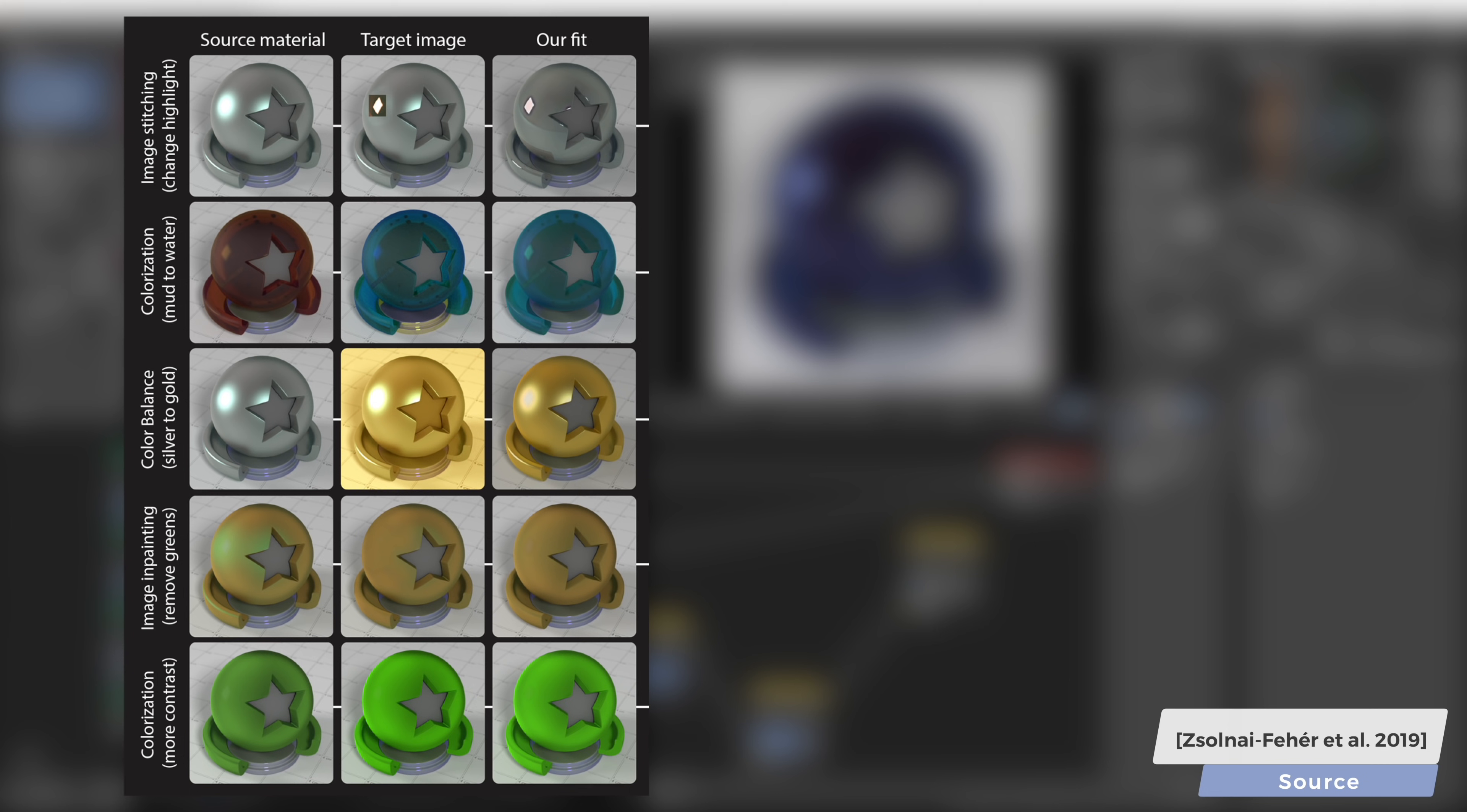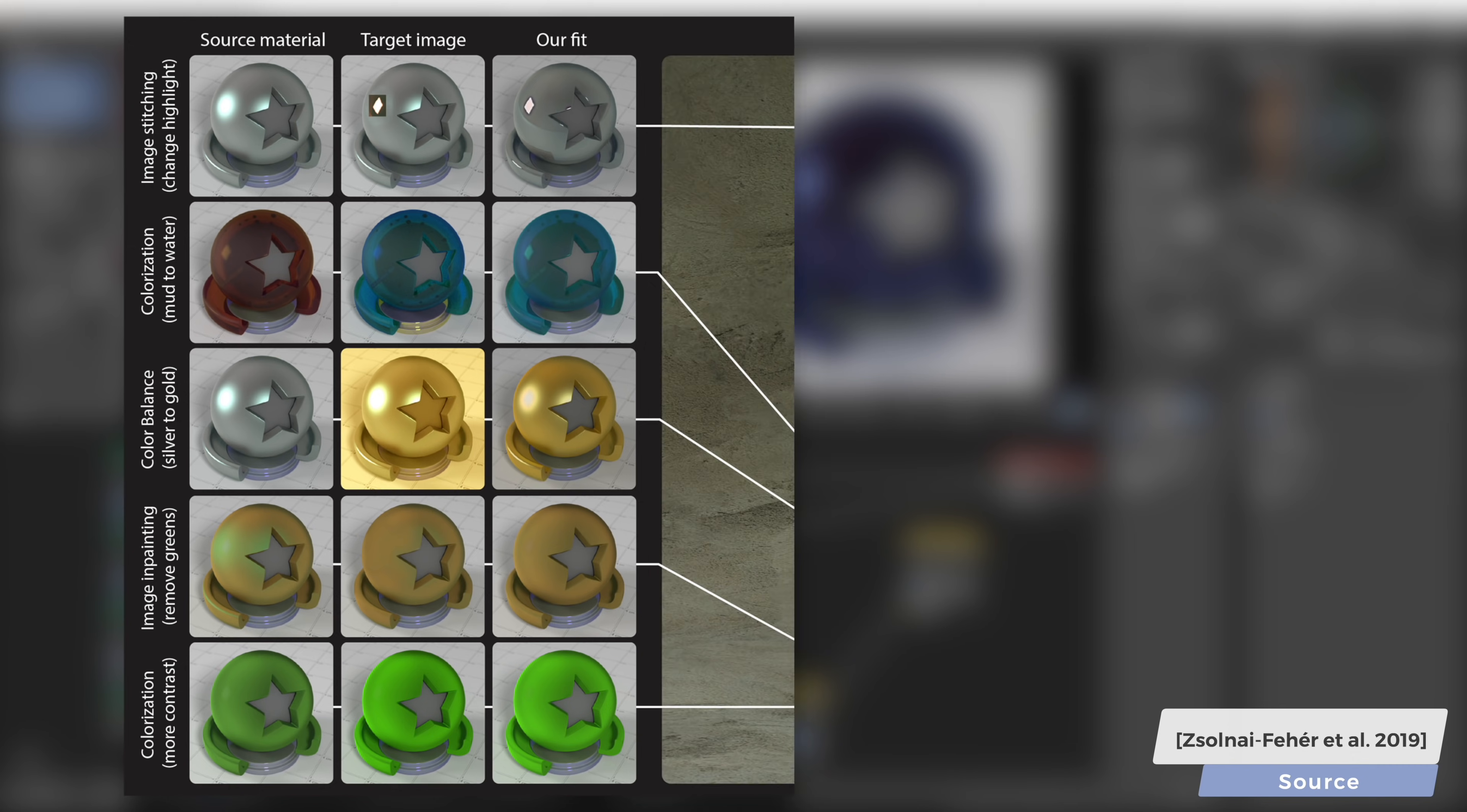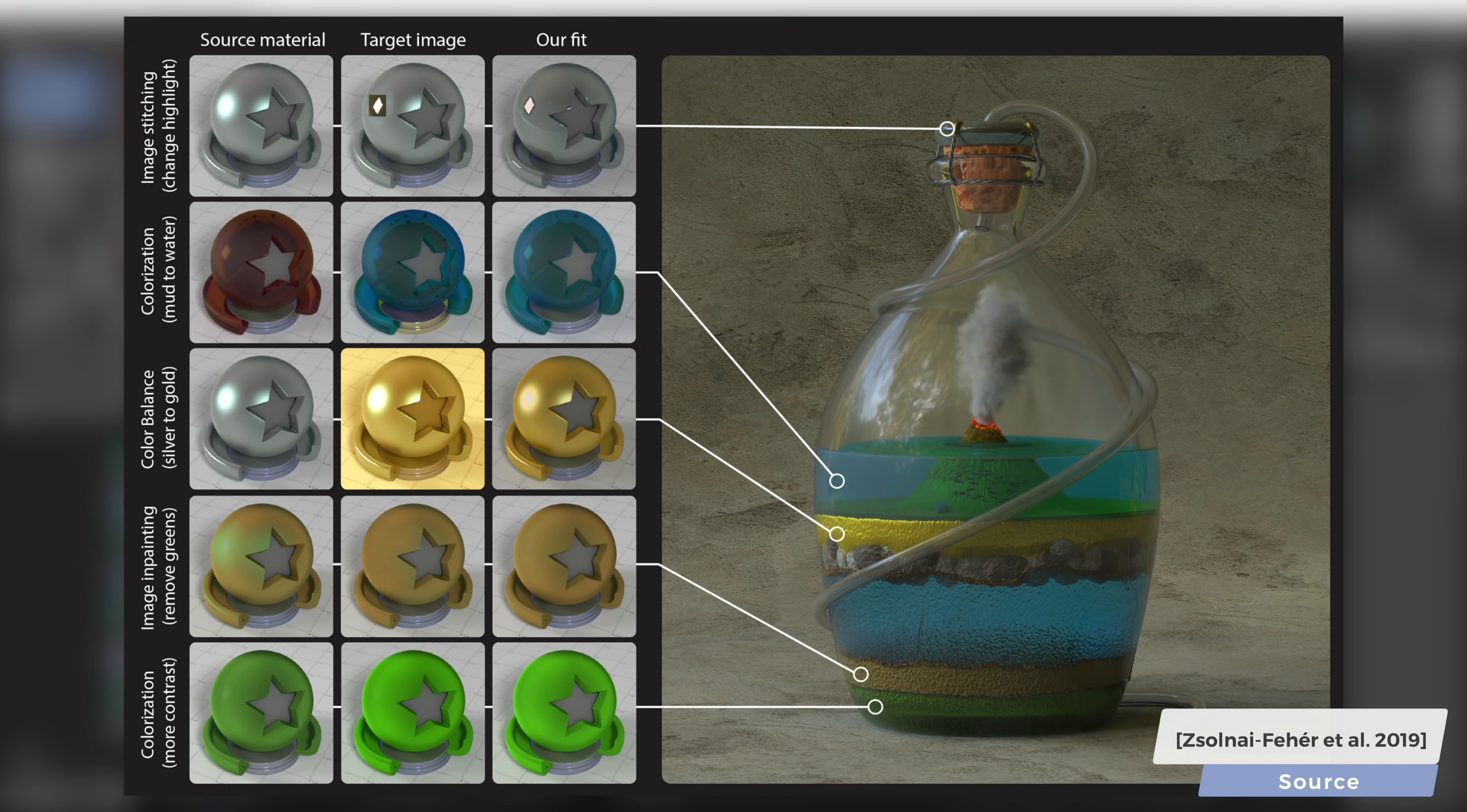One of our key observations is that even though this process target image is often not physically achievable, in many cases a photorealistic material model can be found that closely matches this image.